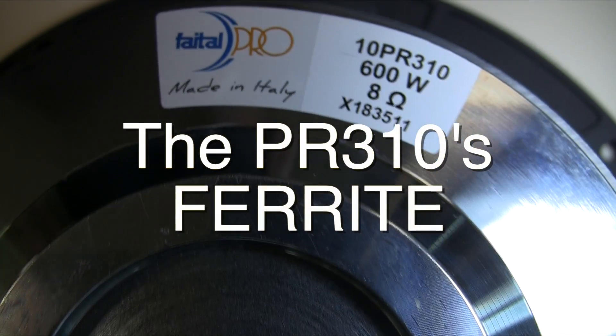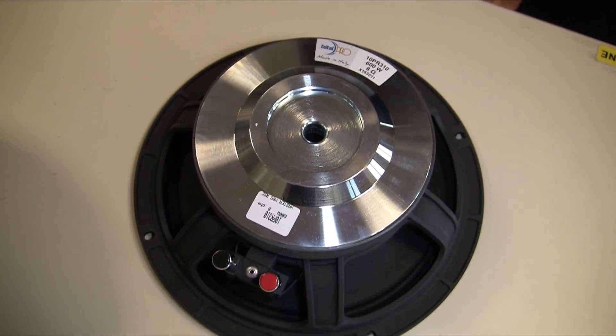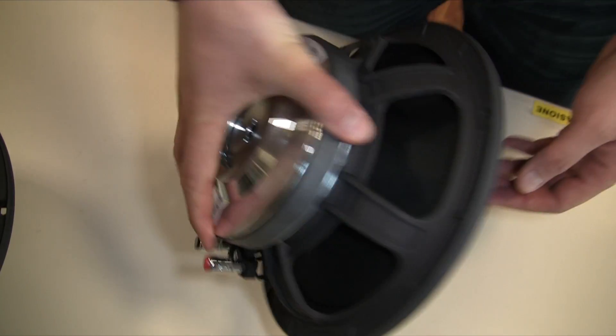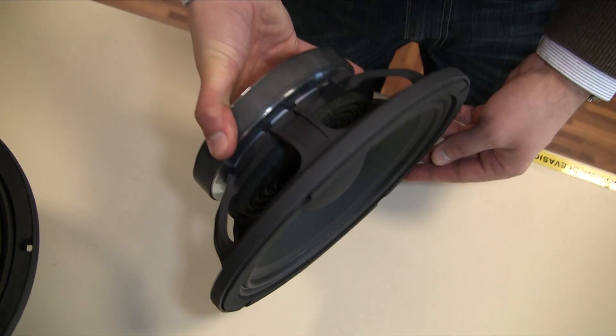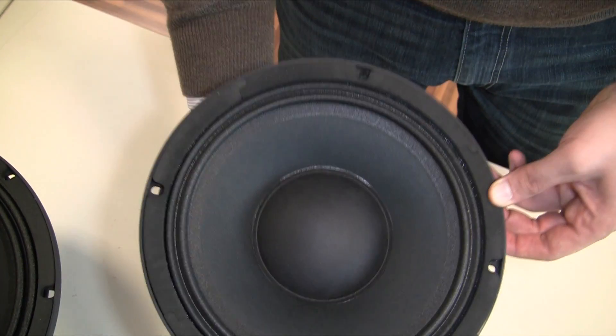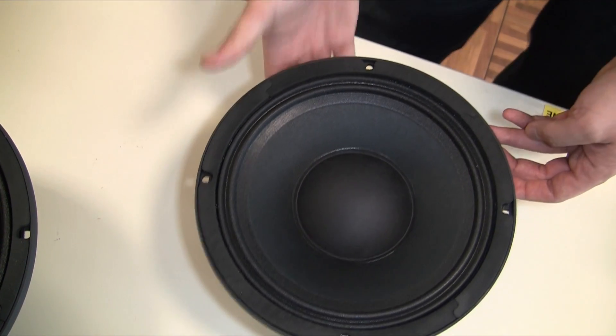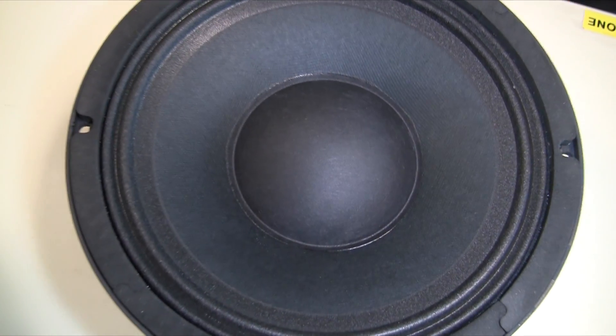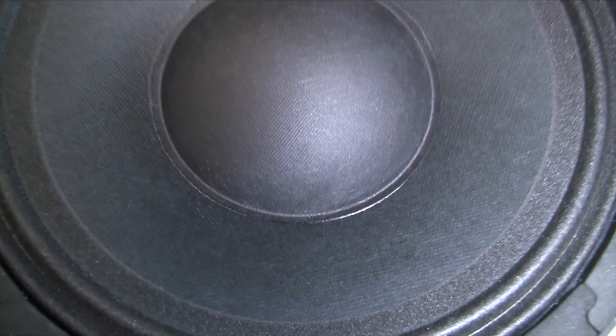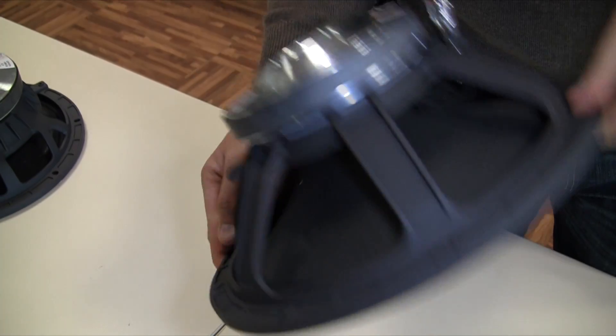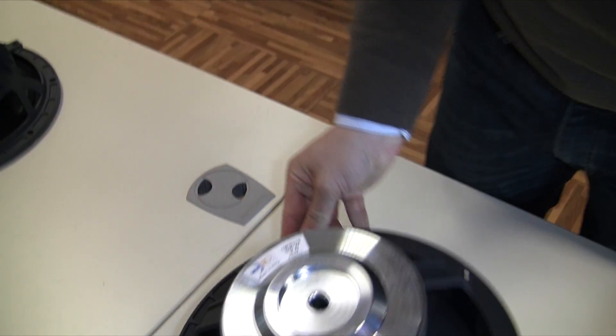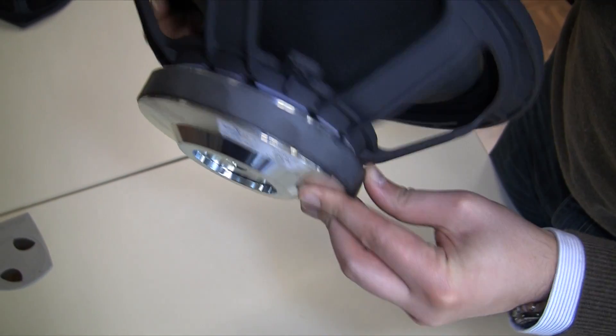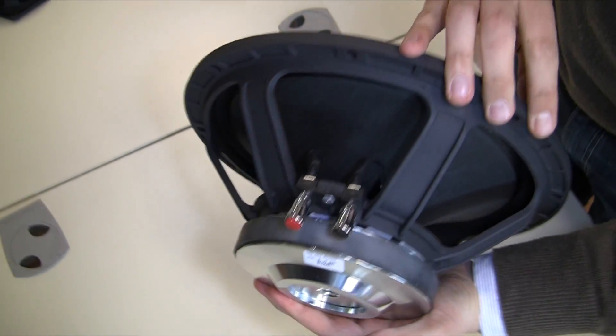The PR310s implement a 2.5 inch voice coil allowing them to respond rapidly to acoustical signals and making them particularly efficient in mid-range reproduction. These products, along with their neodymium brothers the PR300s, are also particularly appreciated for musical instruments reproduction and amplification, becoming the drivers of choice for an ever-growing number of bass amp manufacturers.